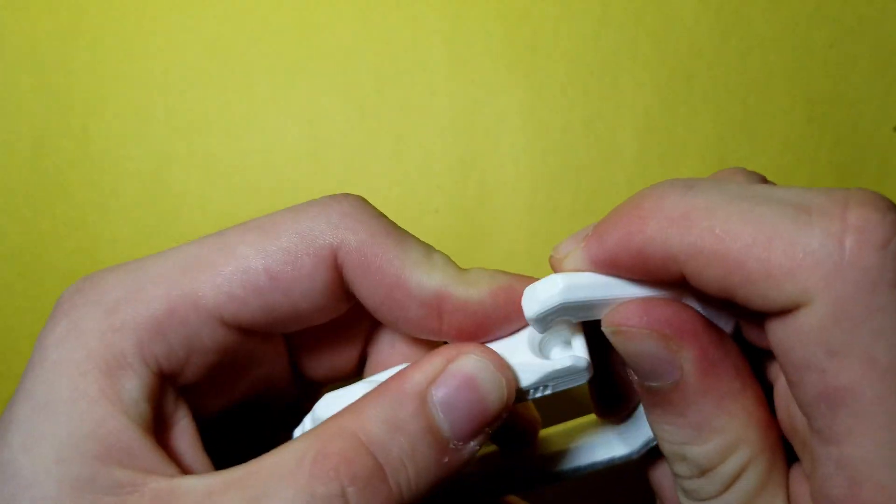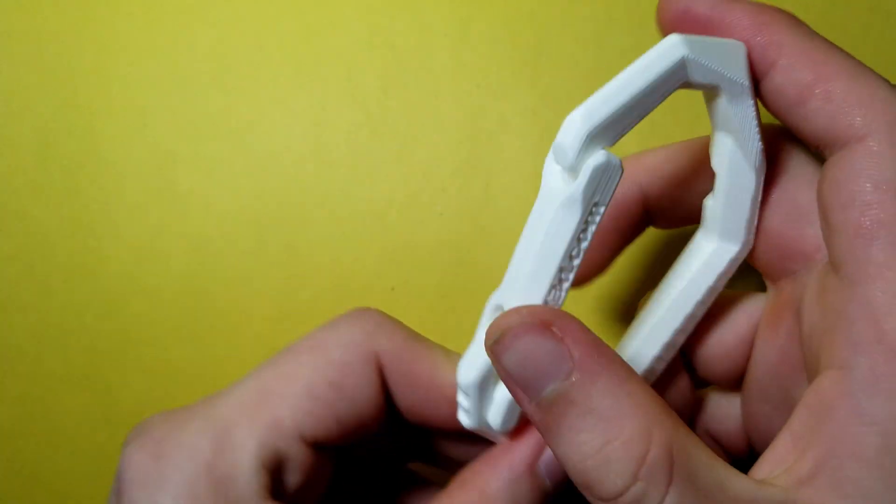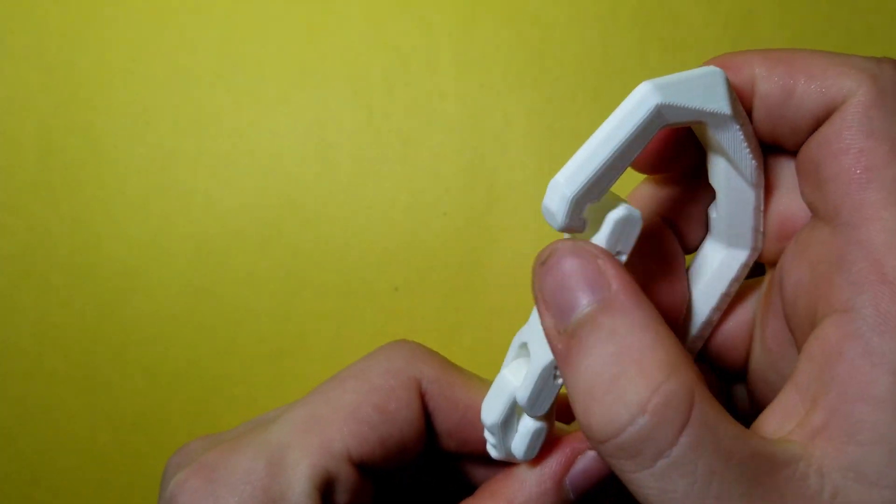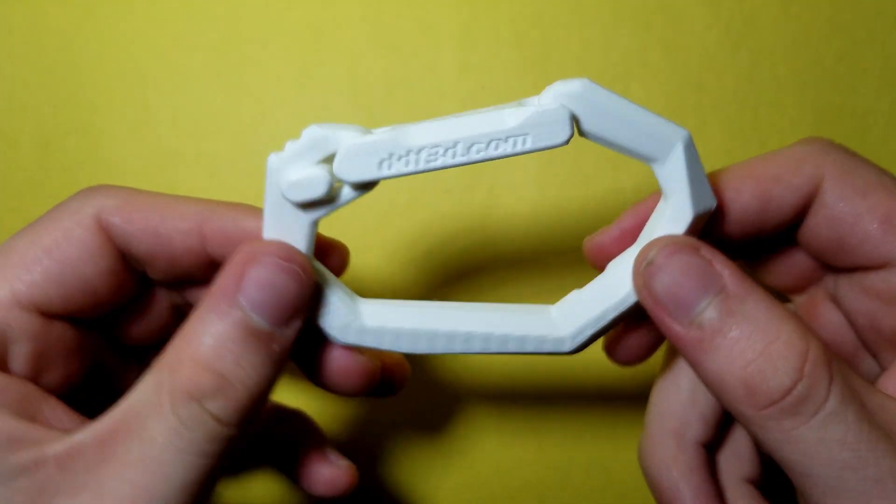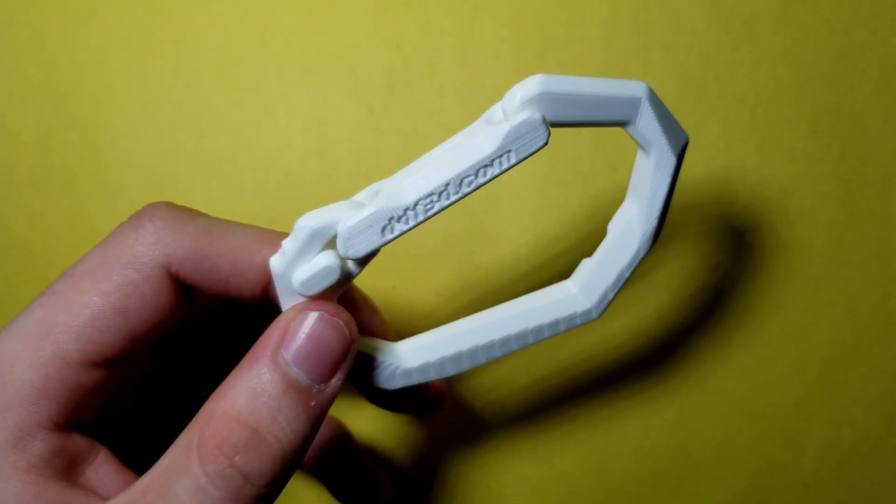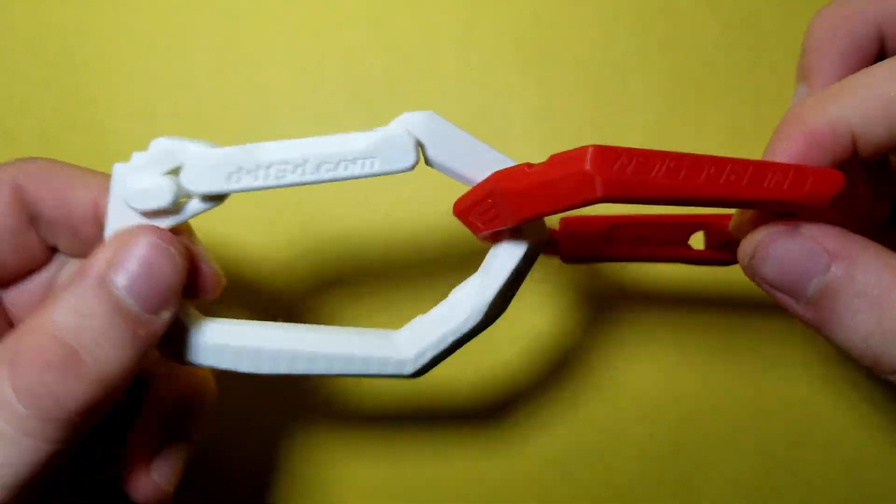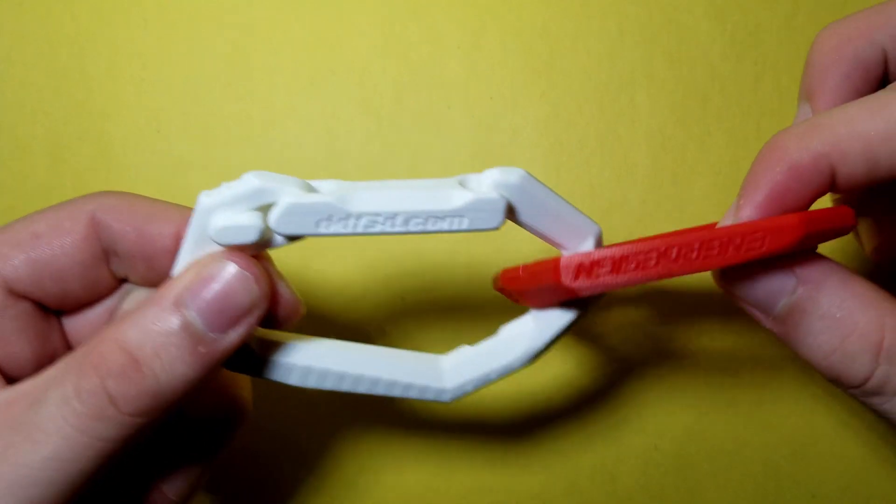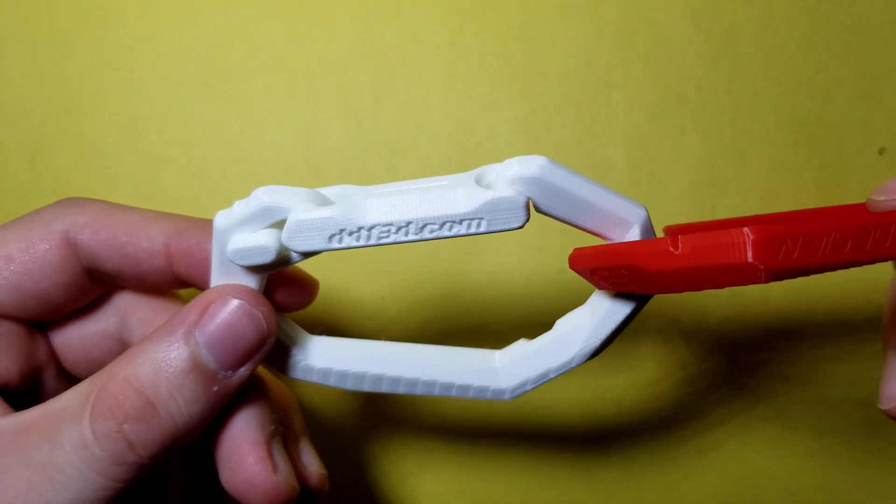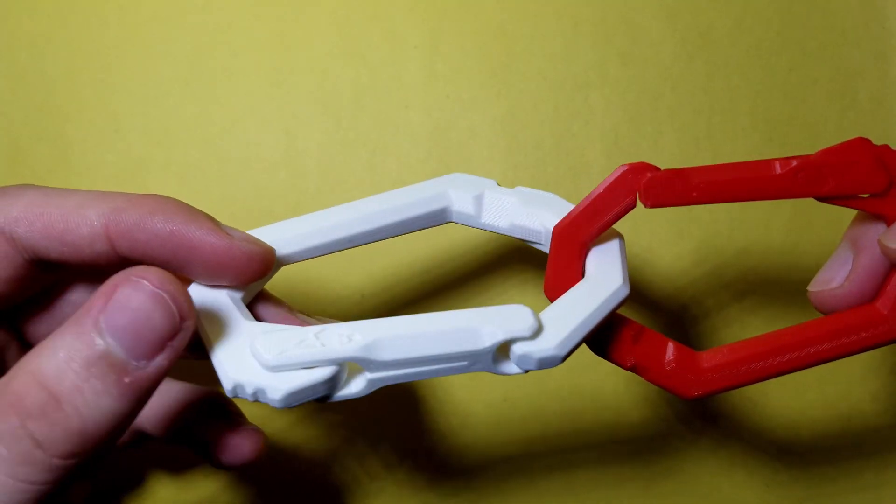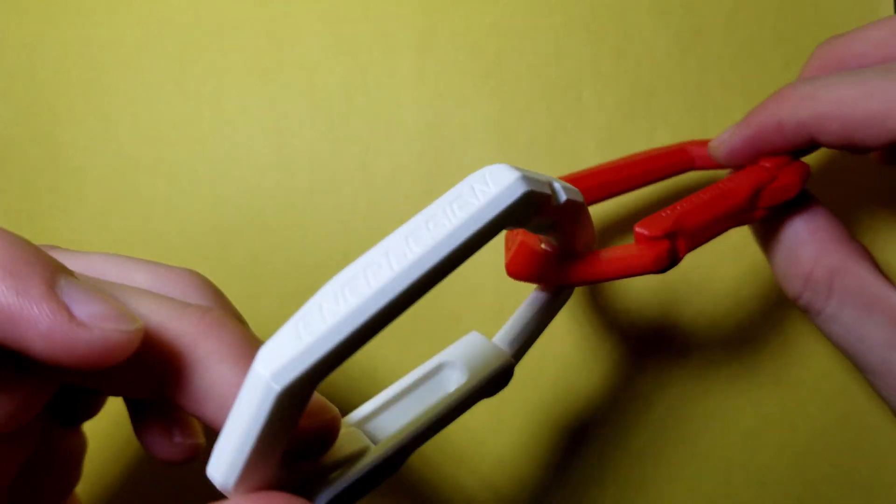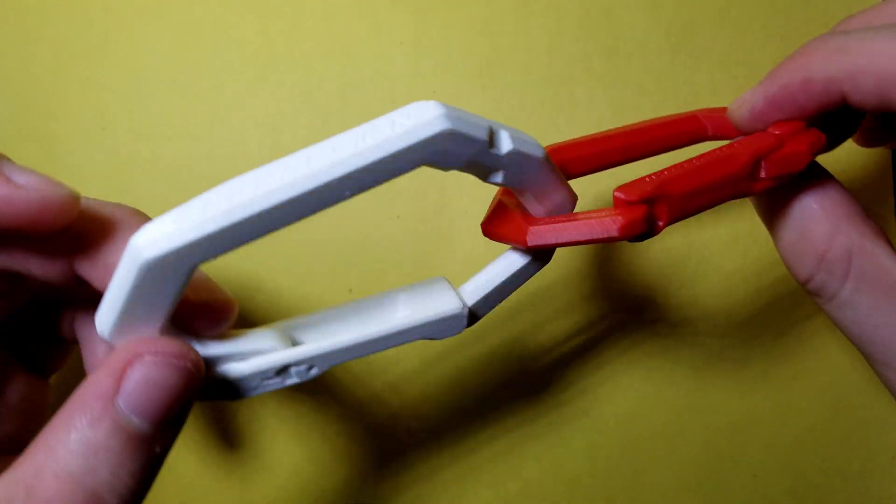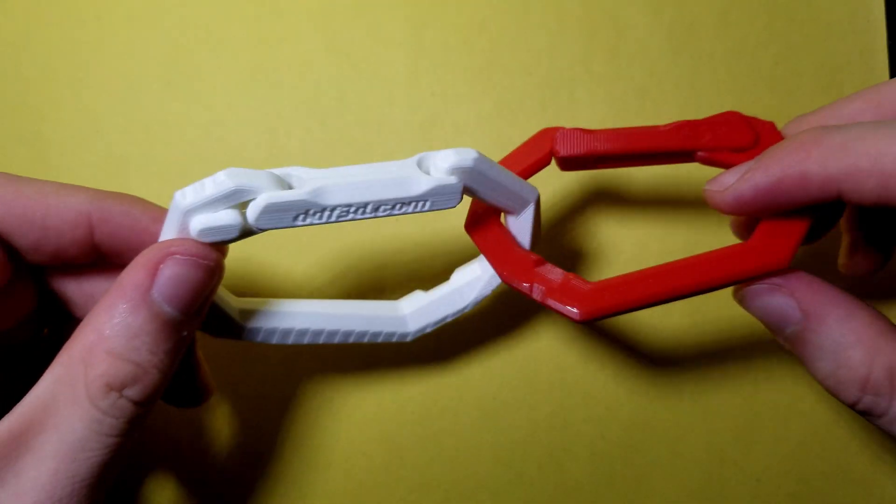The carabiner does feel pretty strong and stiff, and the developer does claim that it should be able to support 15 to 35 kilograms or 33 to 77 pounds. I haven't tested or used this model myself, but I would feel confident in connecting this to my backpack and attaching some sort of lunchbox or smaller bag to it.